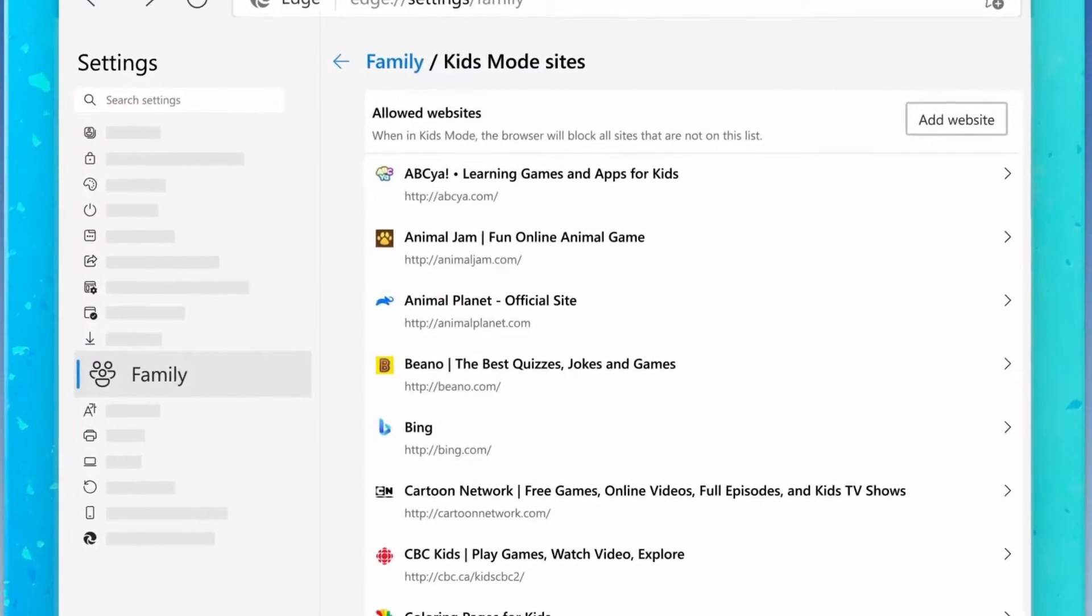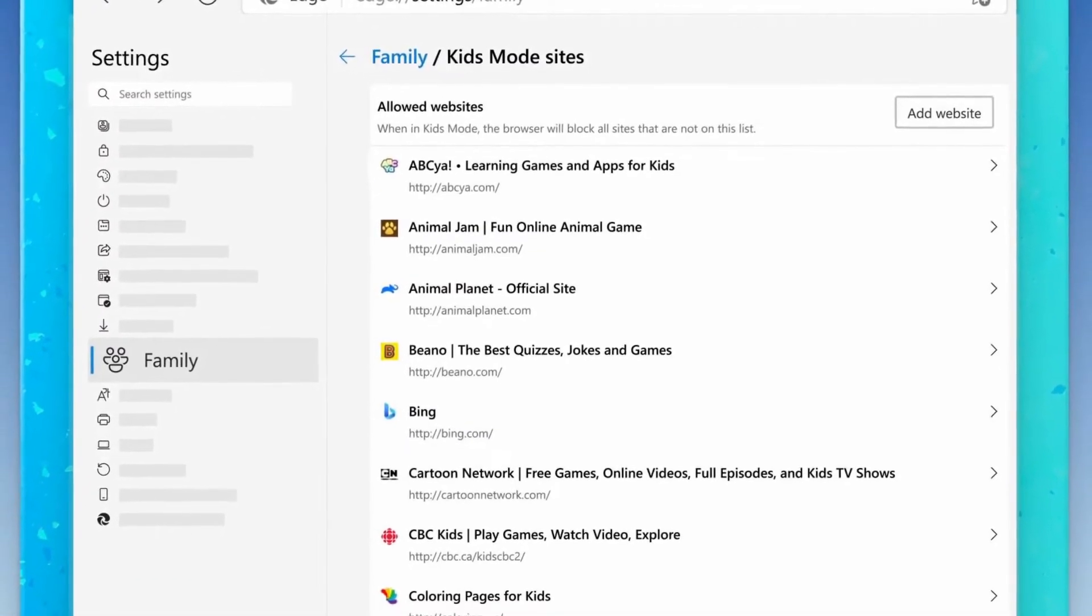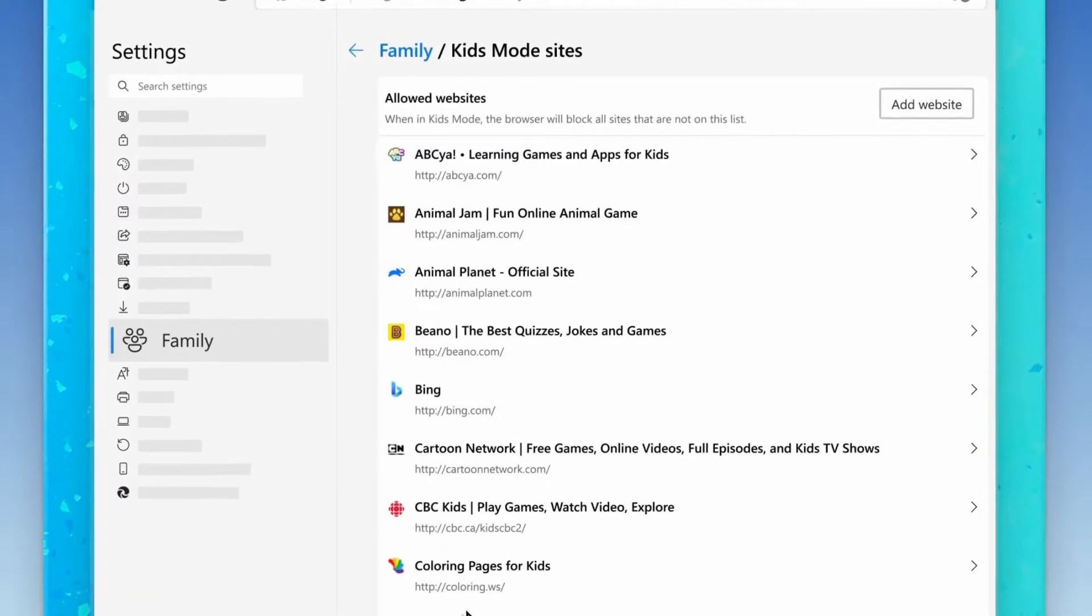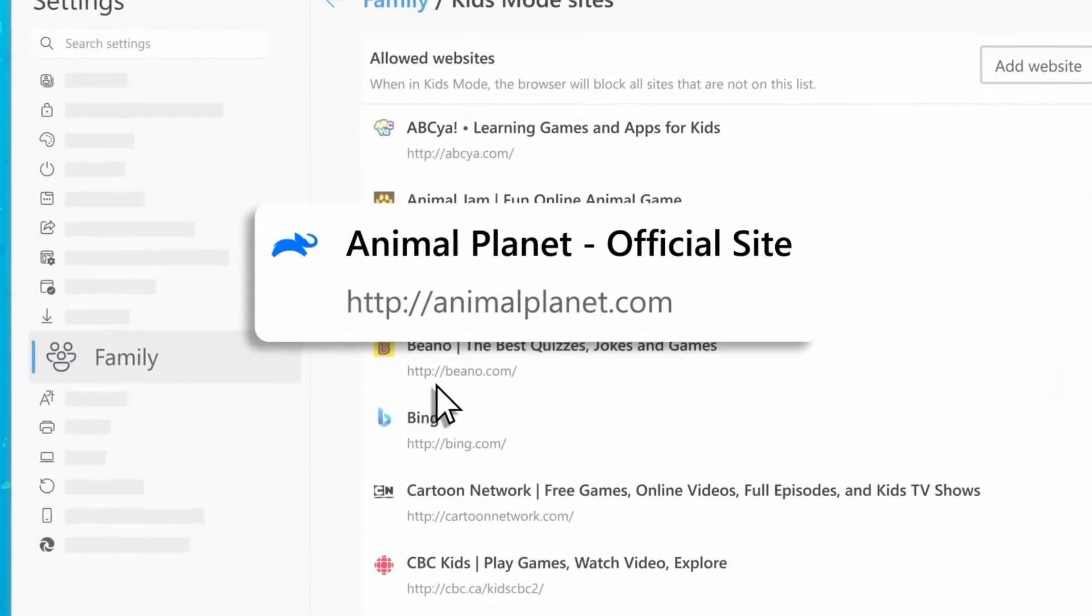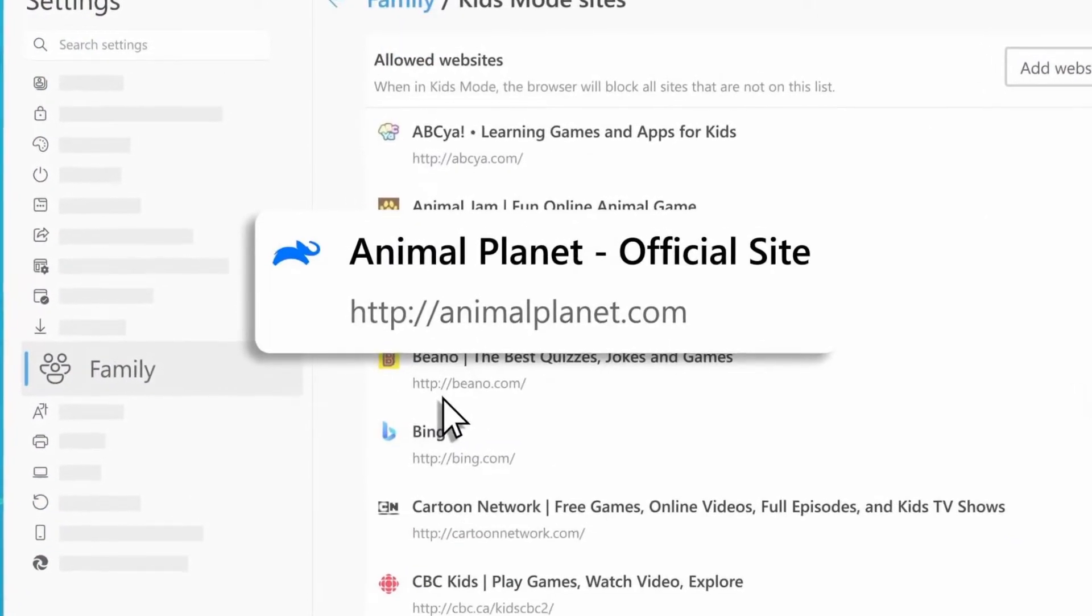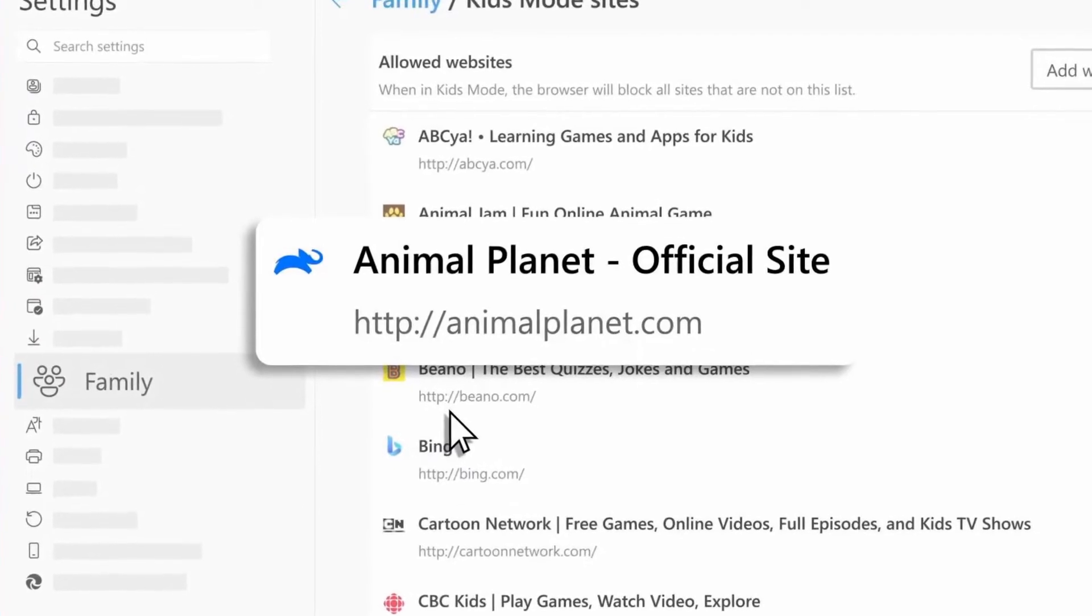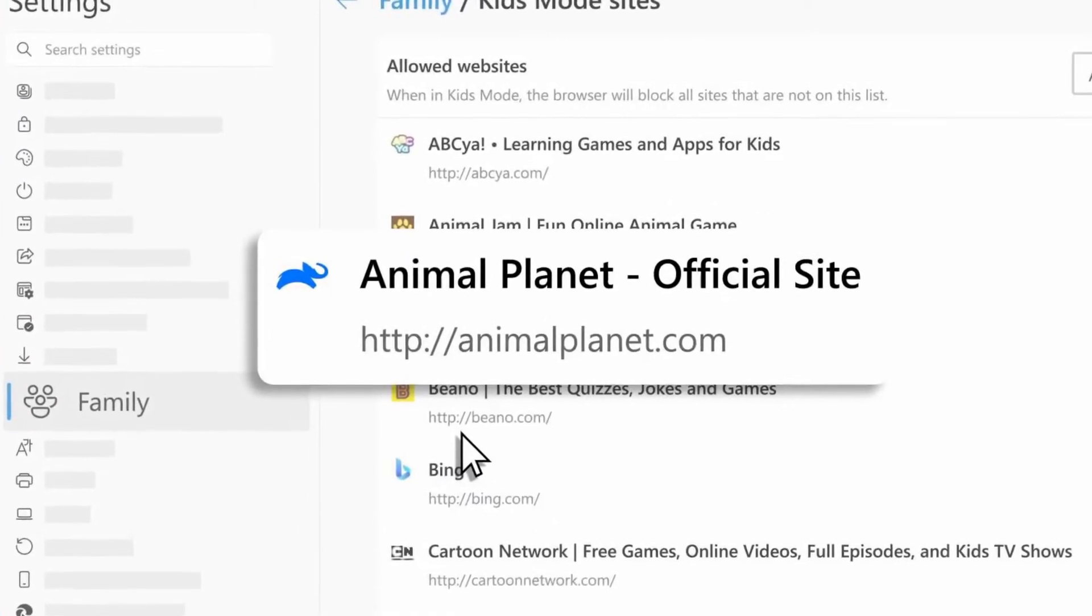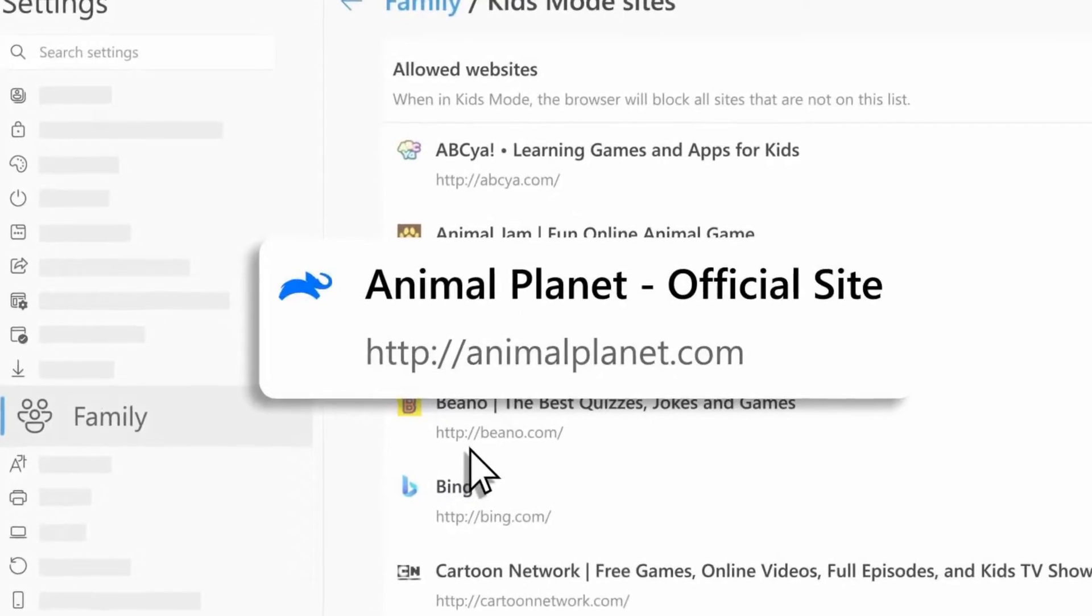And now they got something that they're hoping to use to attract the next generation of users. By allowing parents to lock the browser down into a kids mode that will come preloaded with a bunch of kid friendly websites and the ability to add or remove websites that you want your kids have access to.